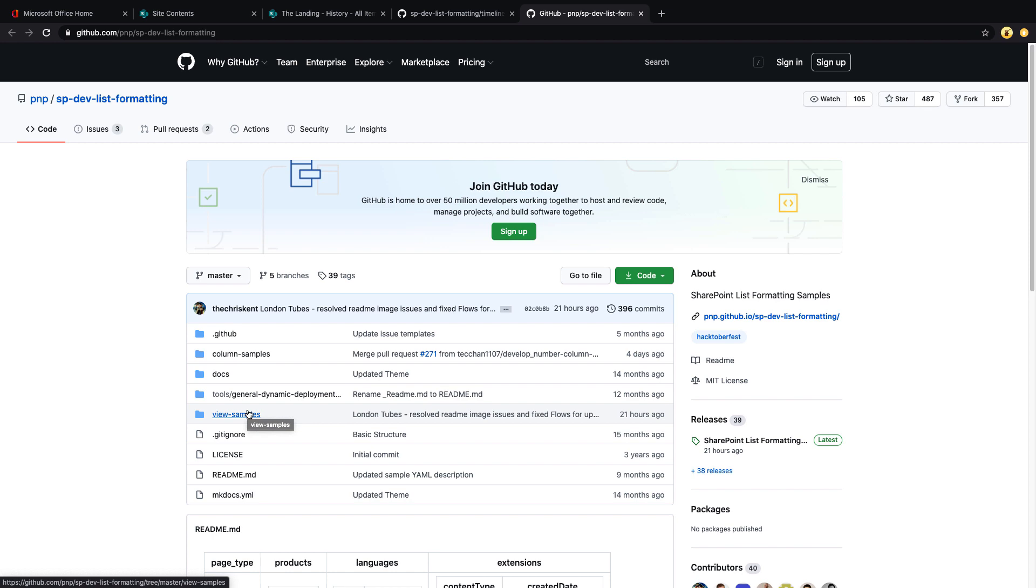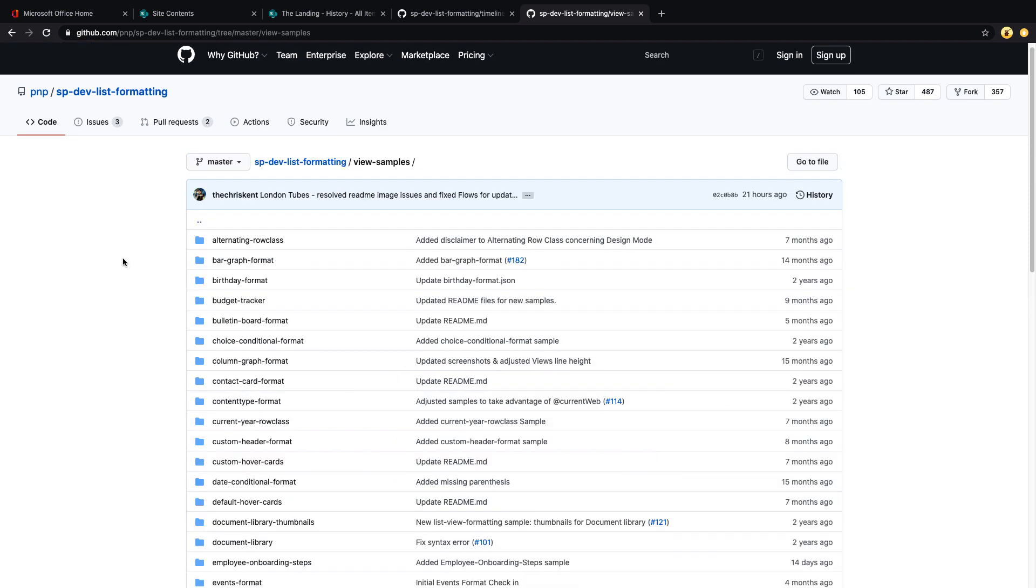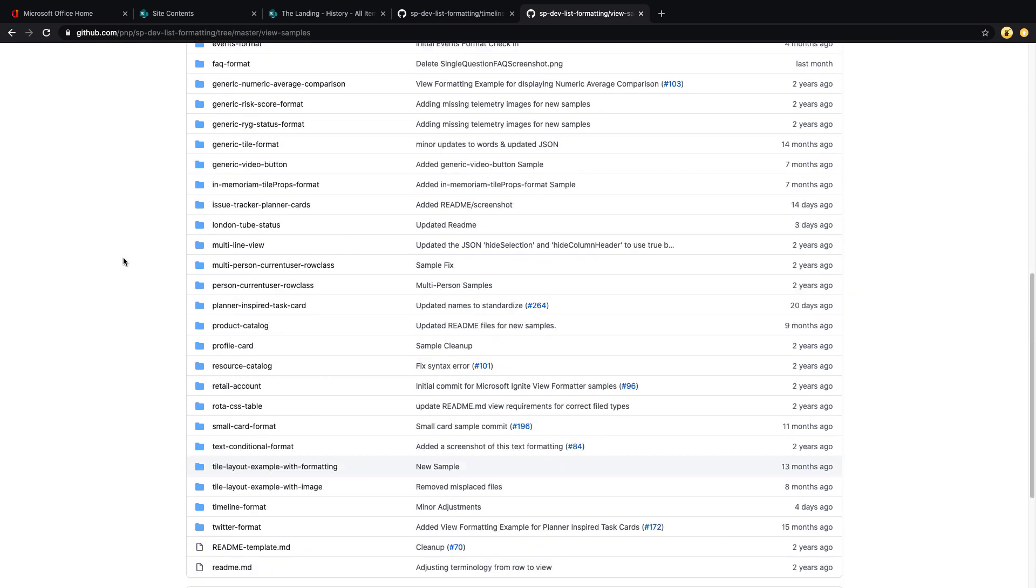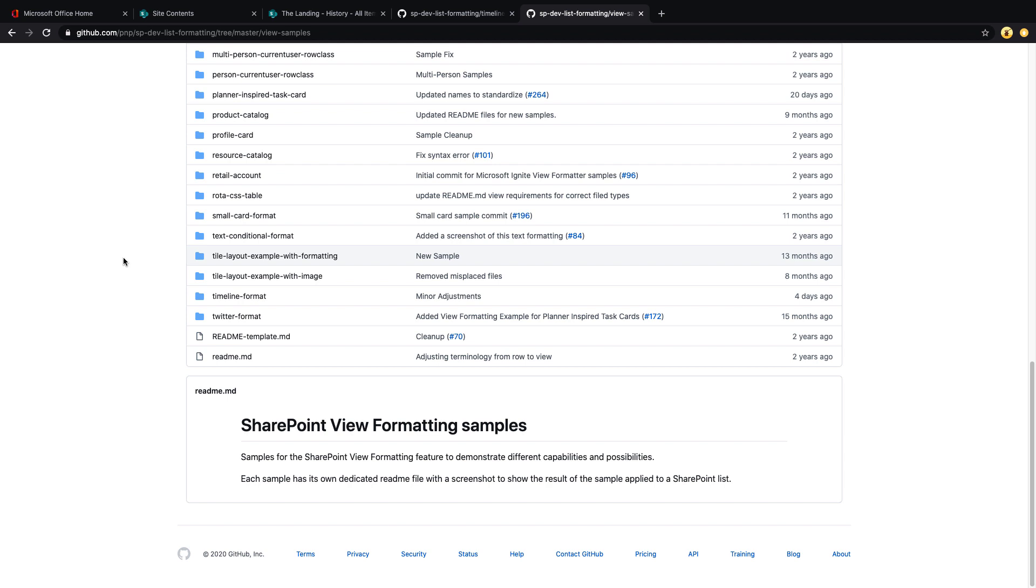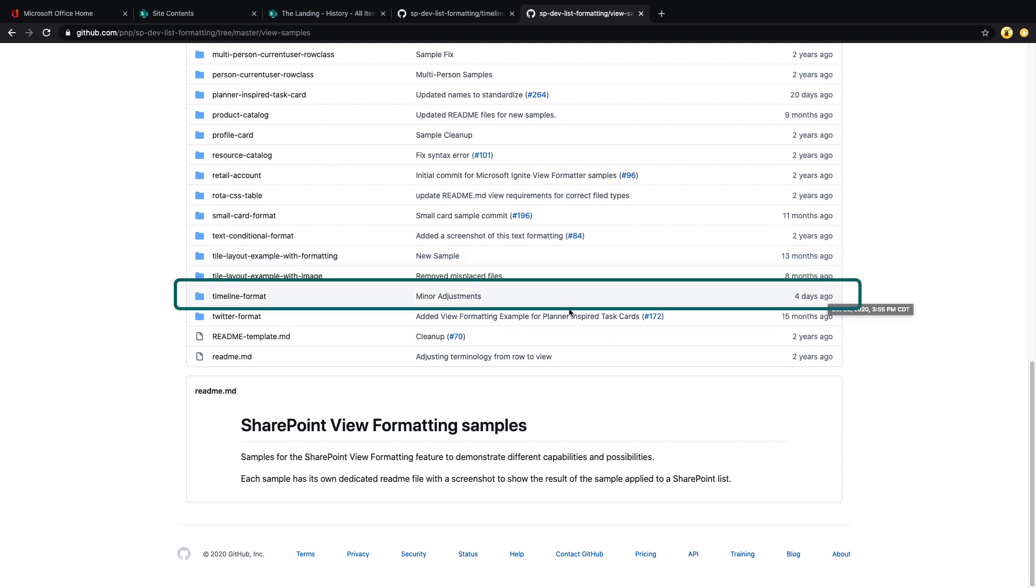So if we go into view samples, you'll see that these are all in alphabetical order. So if we scroll down a bit, you'll see this new format that was created about four days ago called Timeline Format.